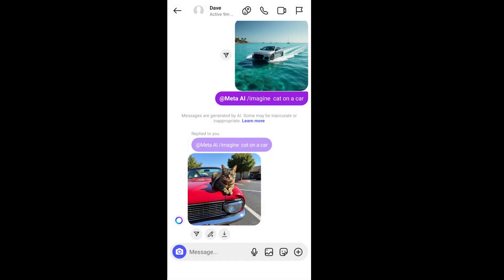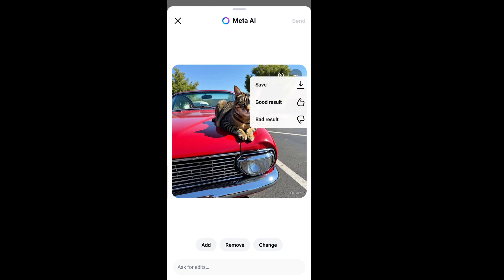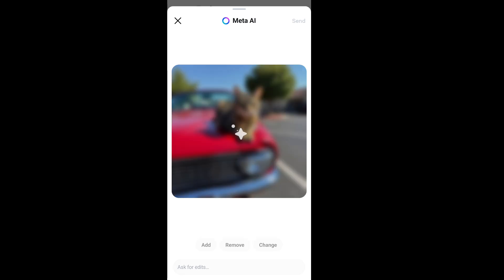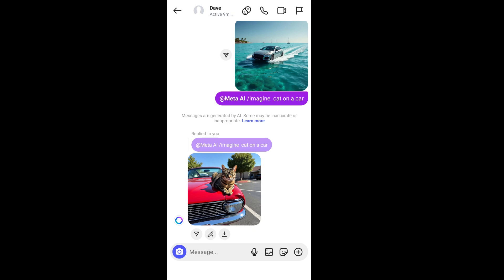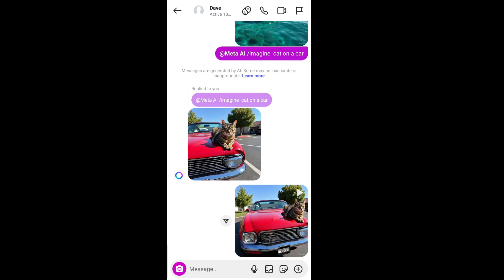Now let's try the edit feature. At the top we are having the animate option — if you click it, this particular image will be converted into a short video. You can even send it and it will directly come into your chat interface as a video. That's the animate feature.